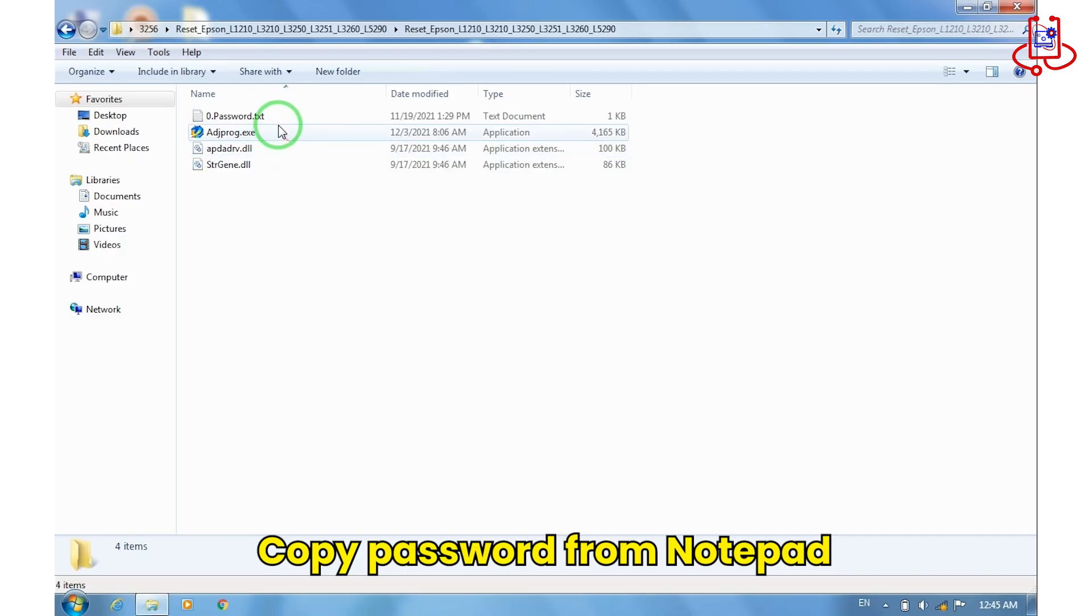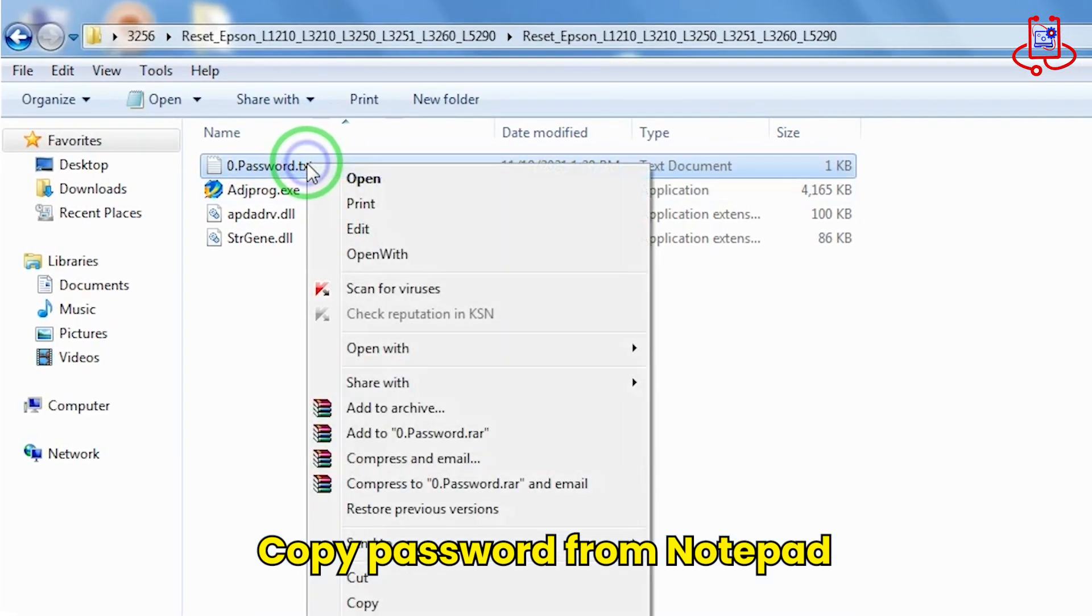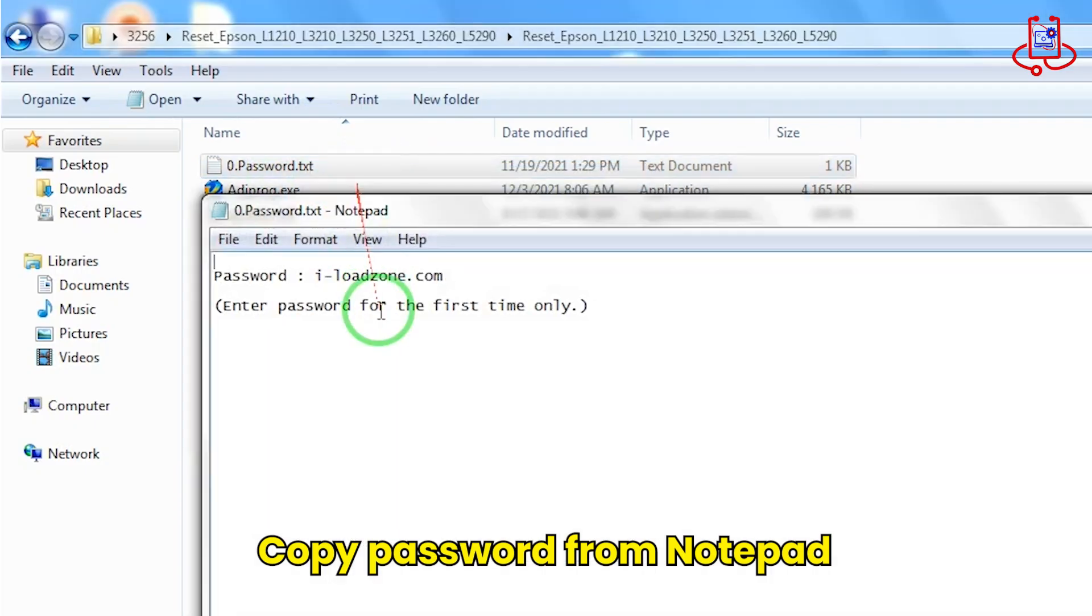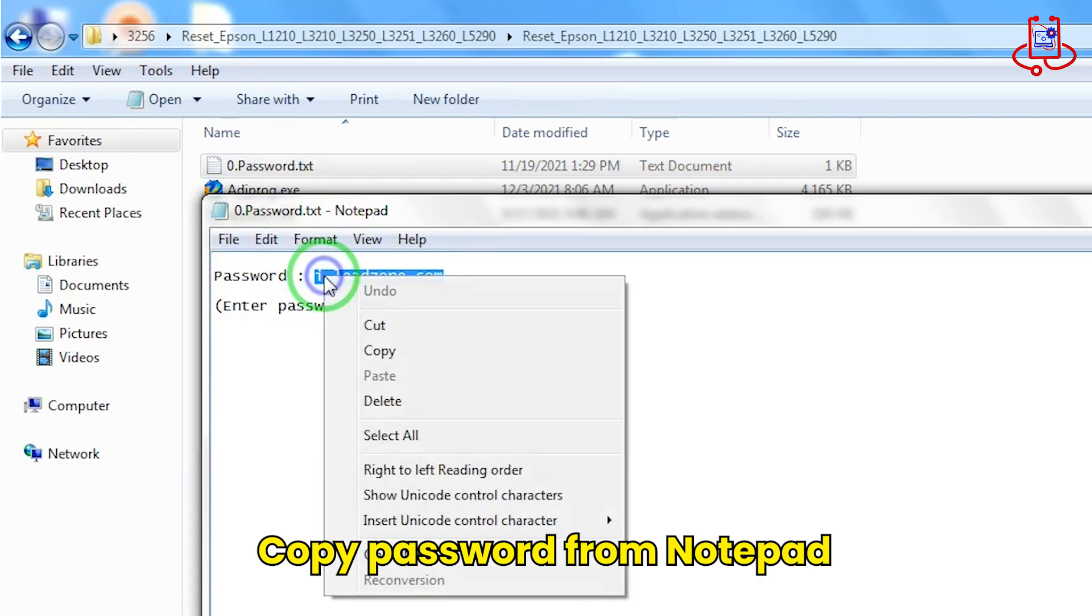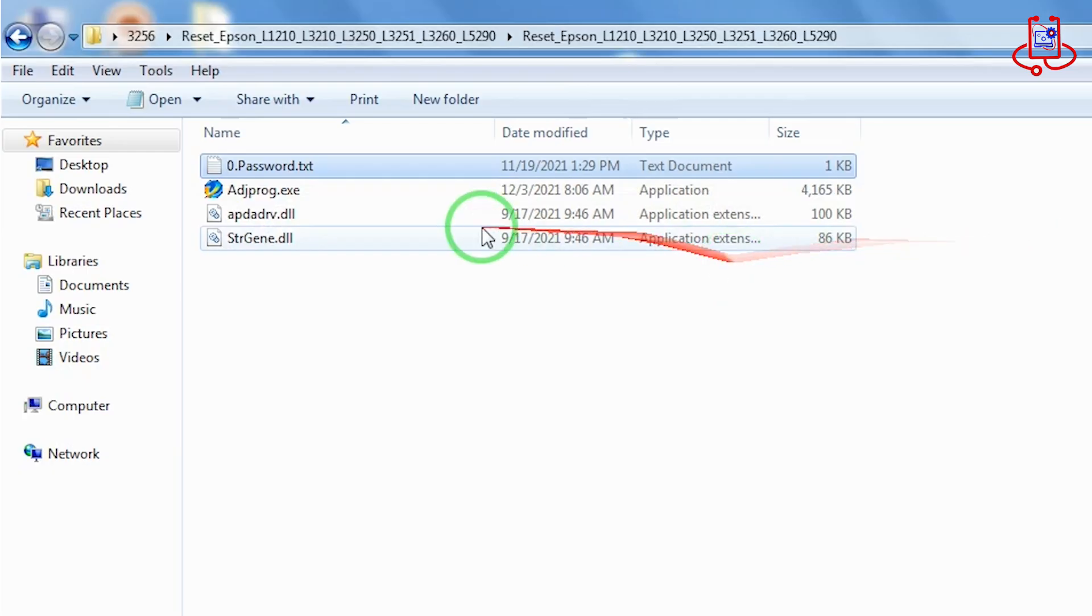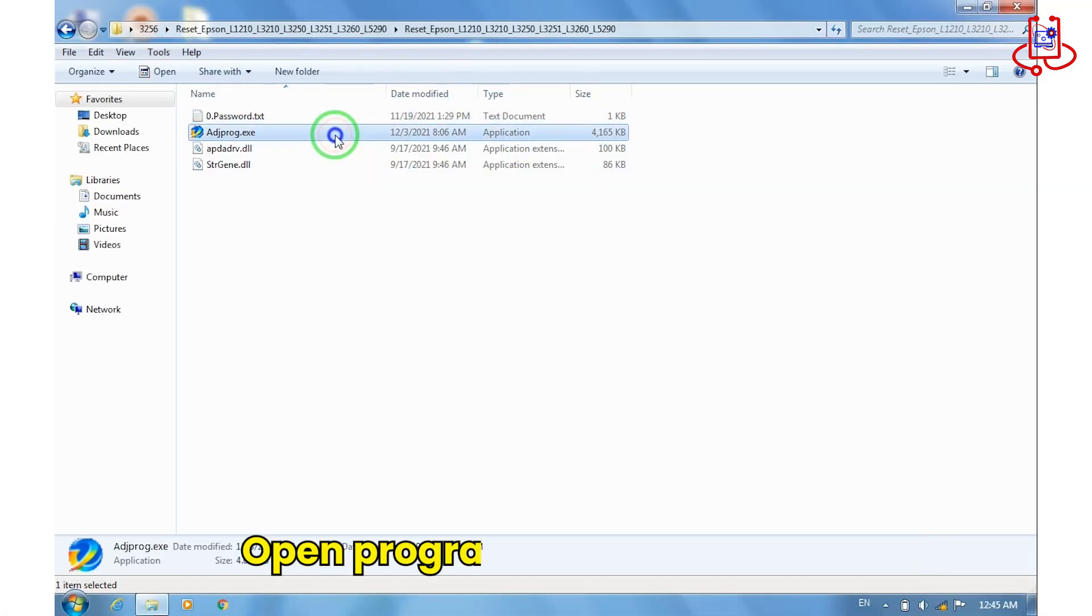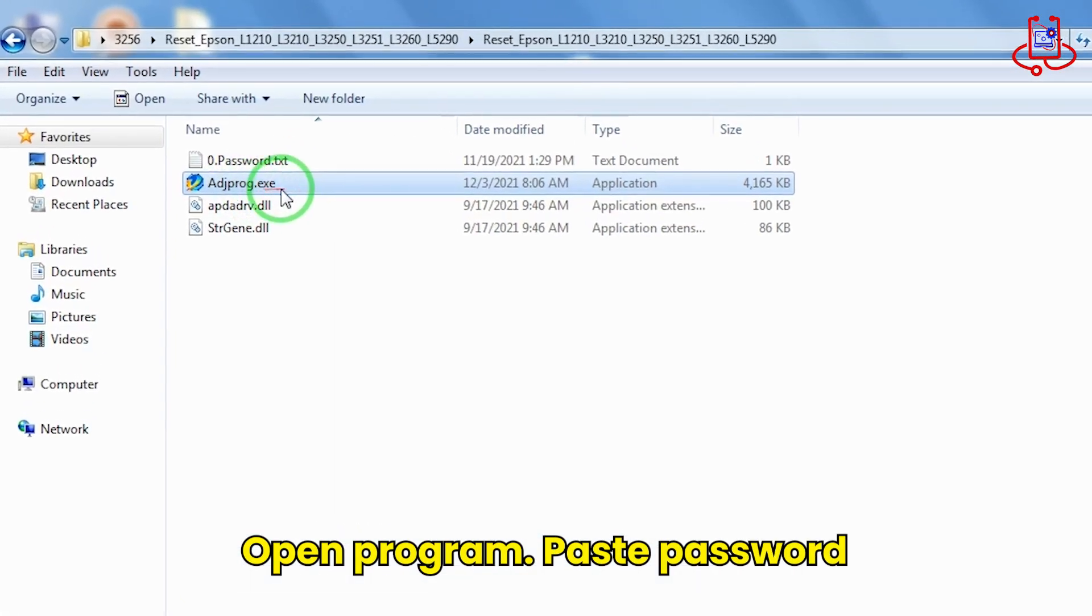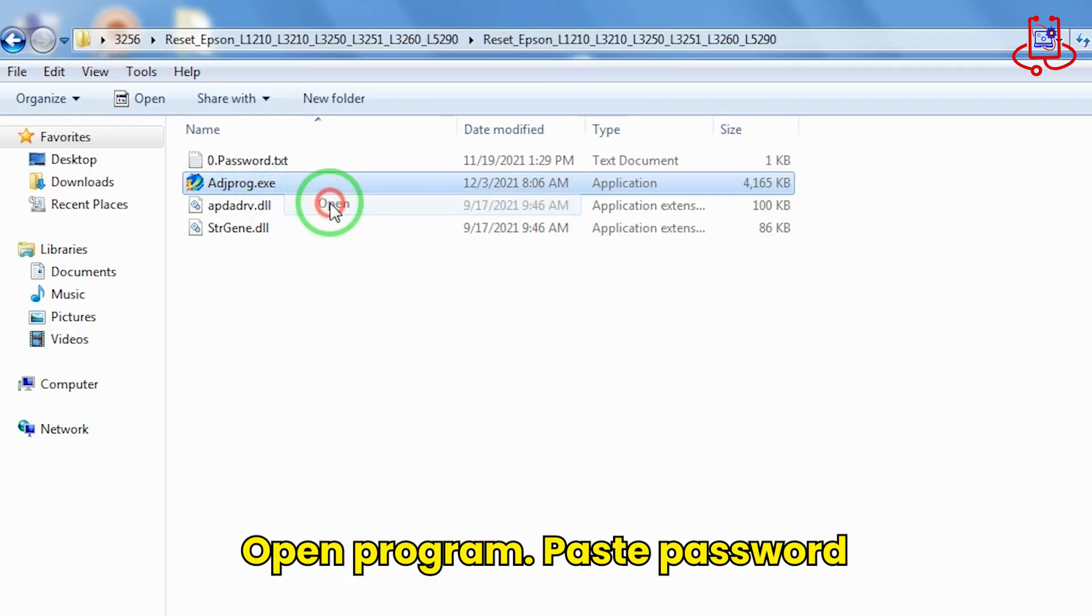Now, please copy the password saved in the notepad file. You'll need it in the next step. Now open the main program and paste the password you copied earlier. This will unlock the program.